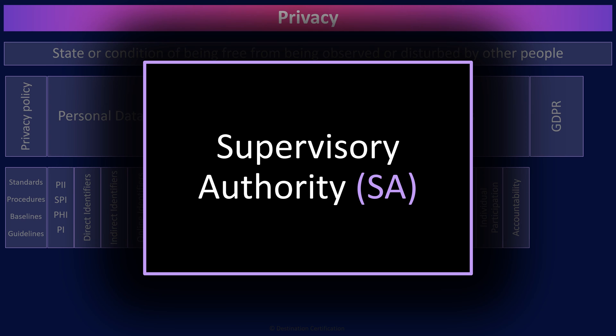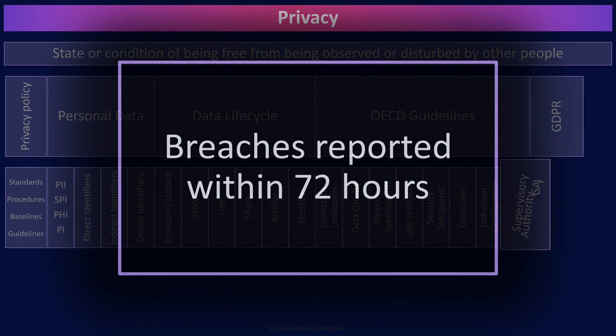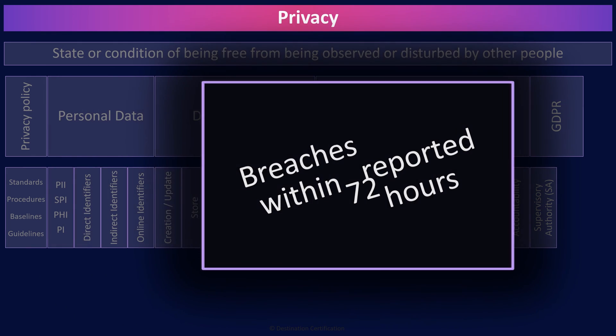One more important piece of information here to remember related to GDPR. Privacy breaches must be reported within 72 hours.